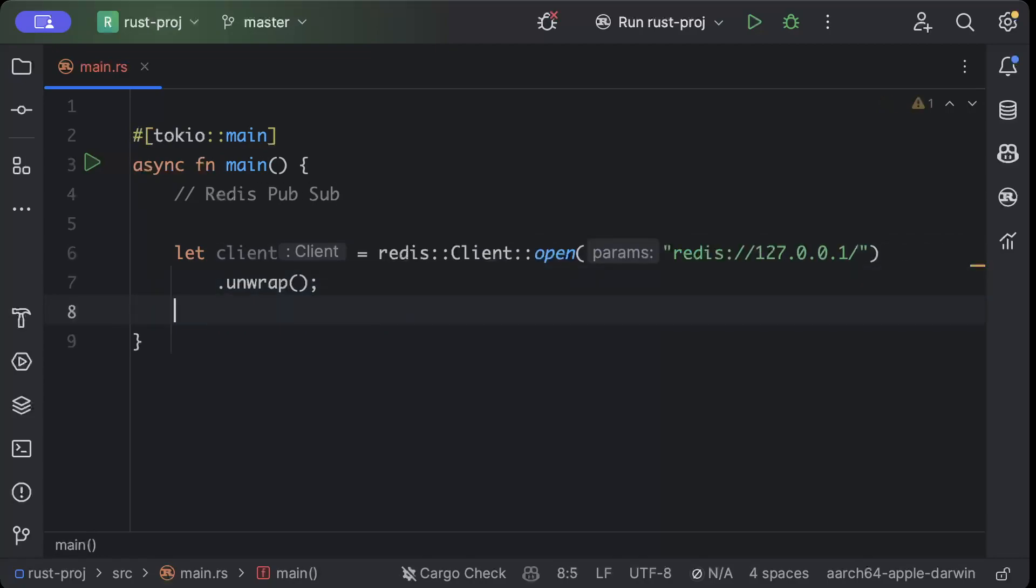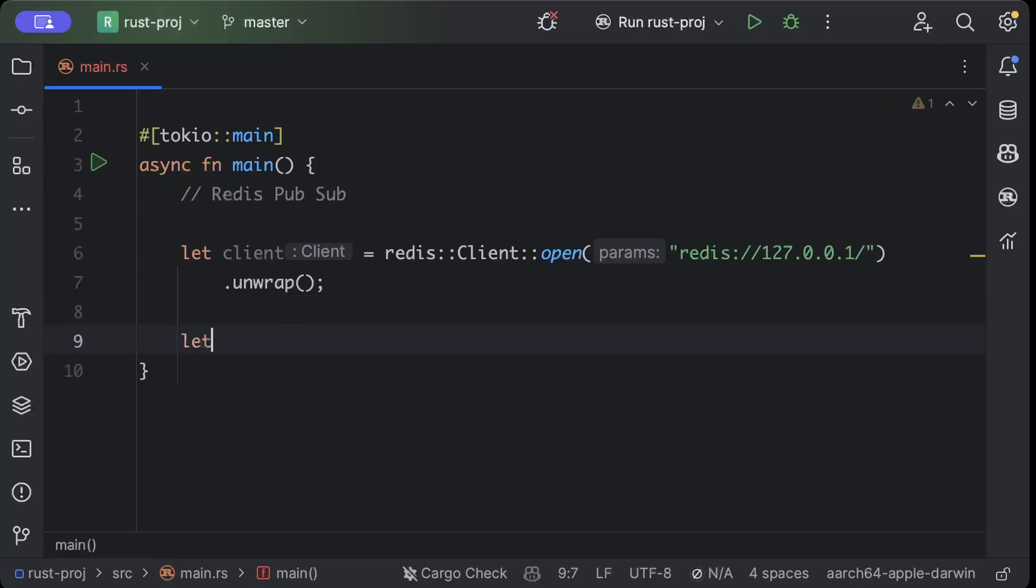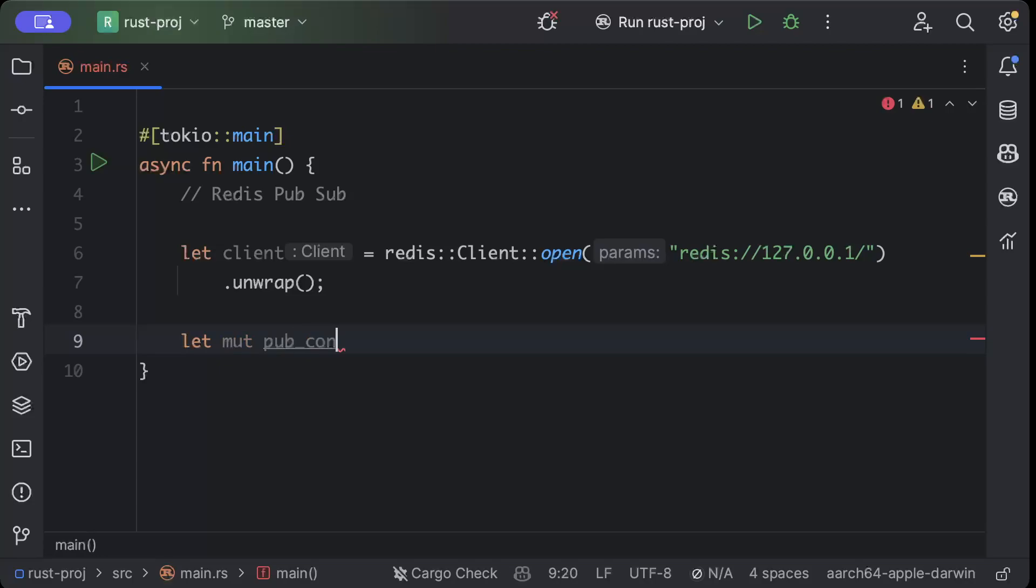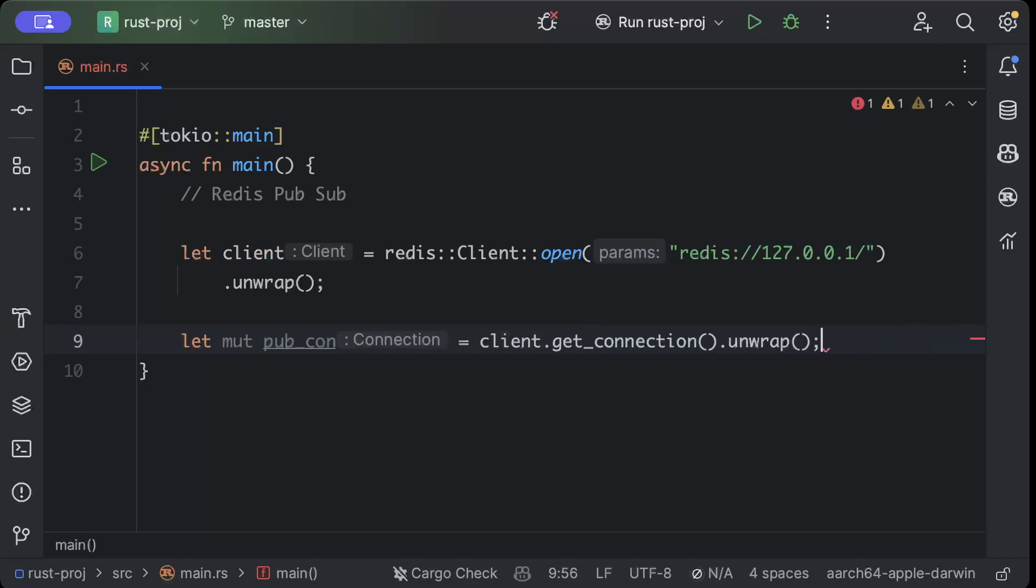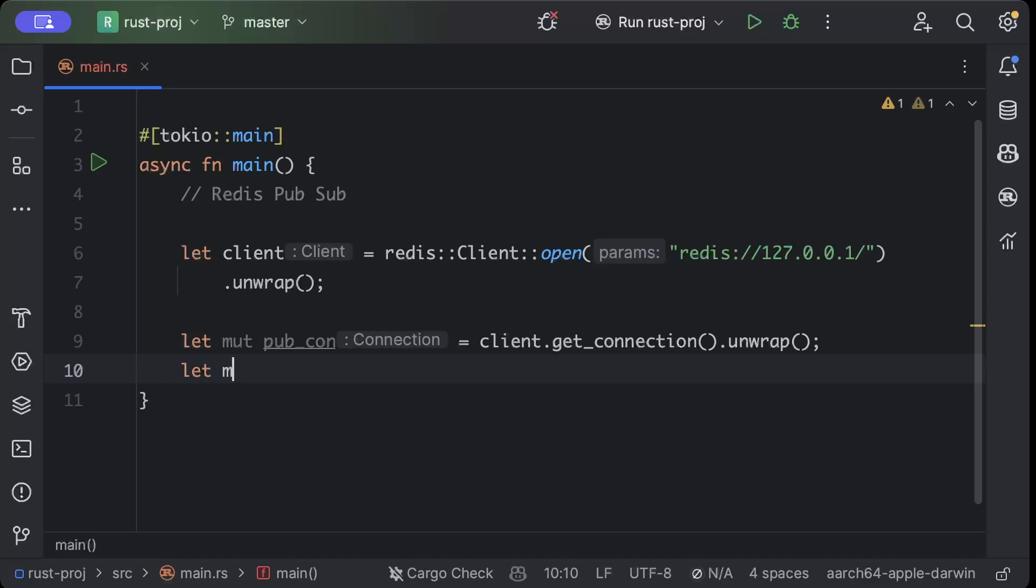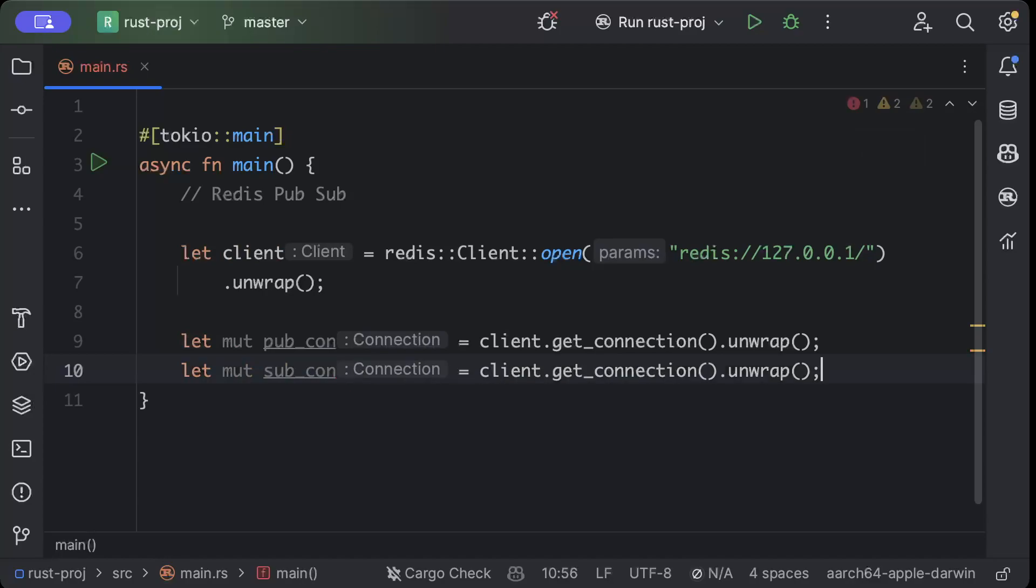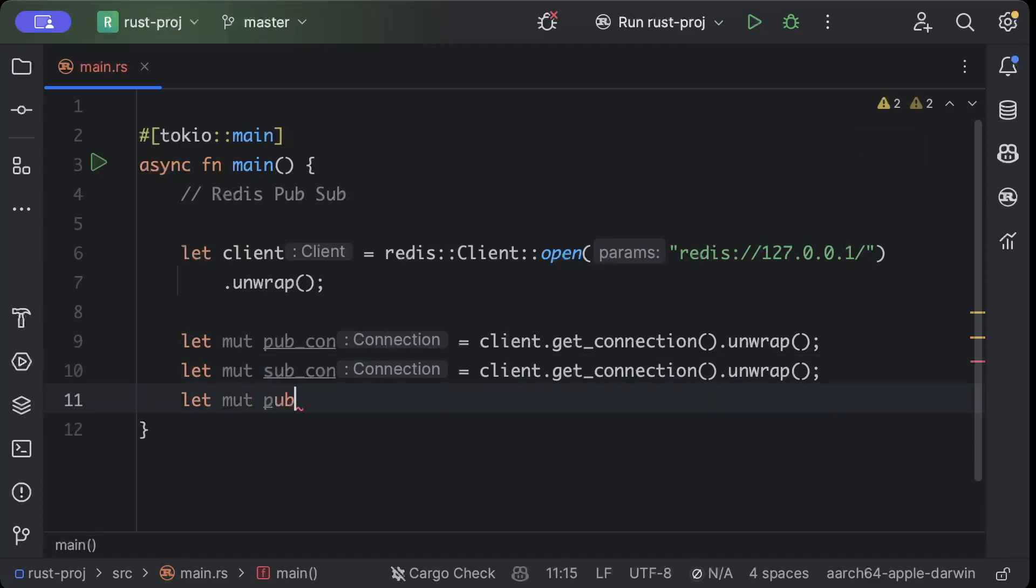Once we have this, we'll create two connections. We'll try to mimic that our publisher is a separate service and our consumer is a separate service. So we'll say let mut pub_con, let mut sub_con equals client.get_connection().unwrap().